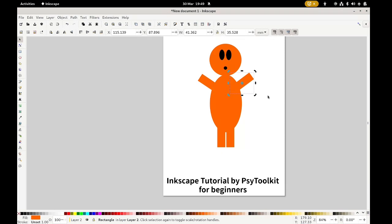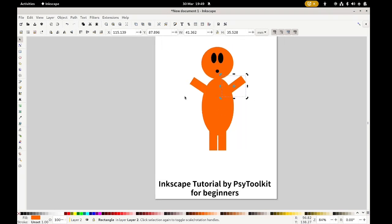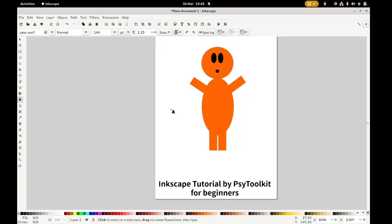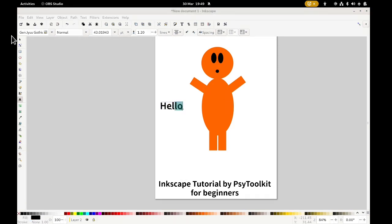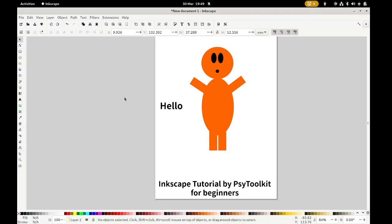This is great for an introduction to an experiment. Children like these sorts of simple figures — you can have it say hello or something like that. It always looks nice in an experiment or in a presentation.